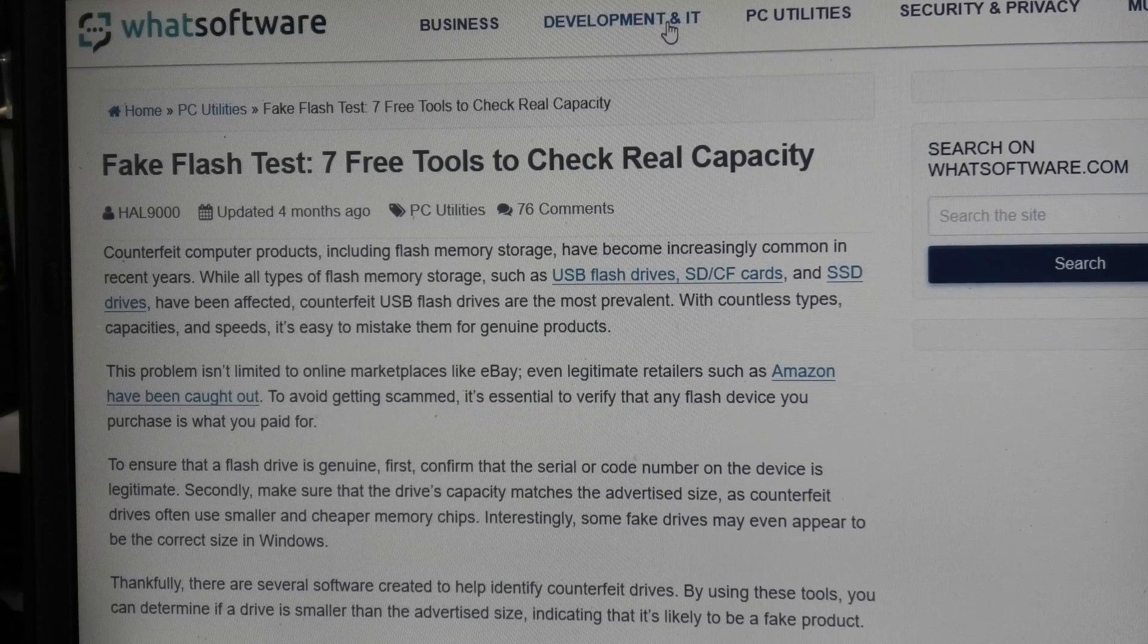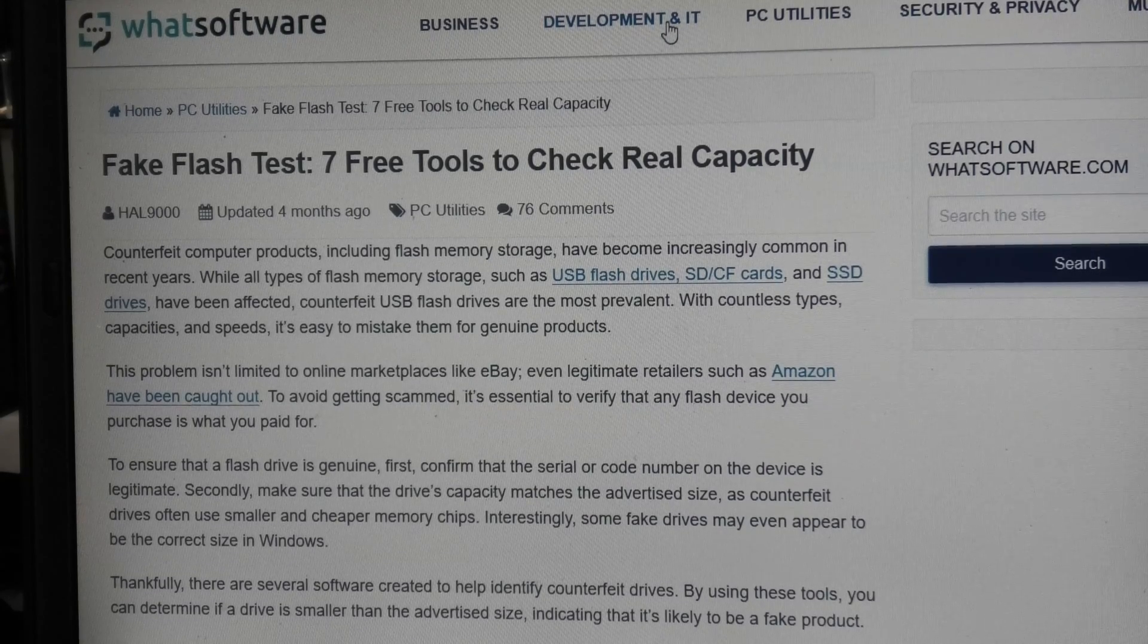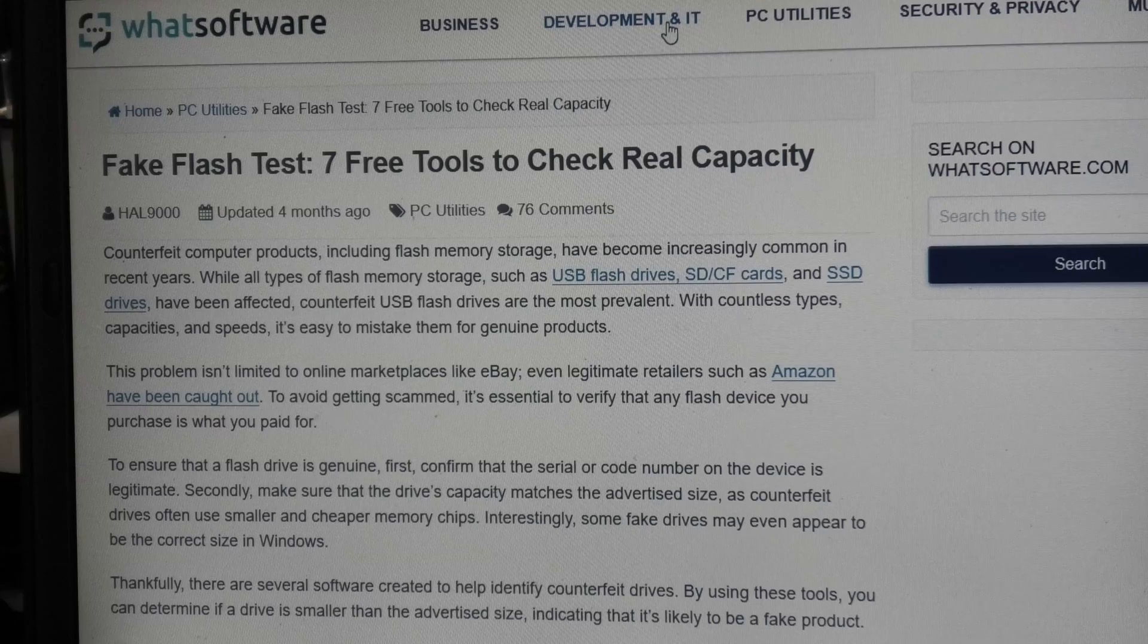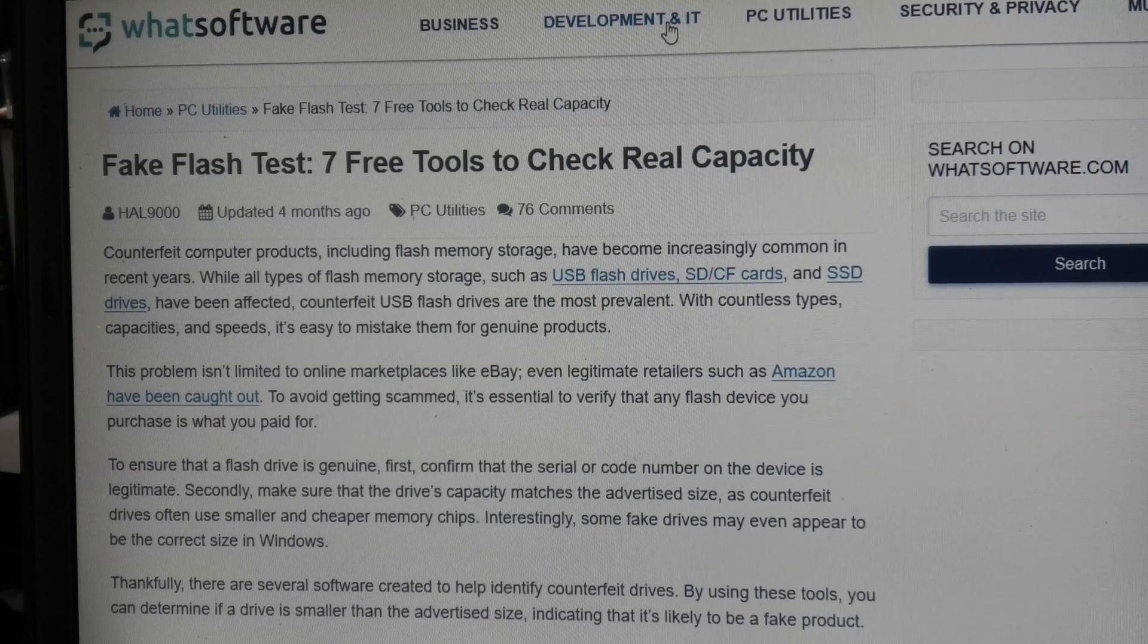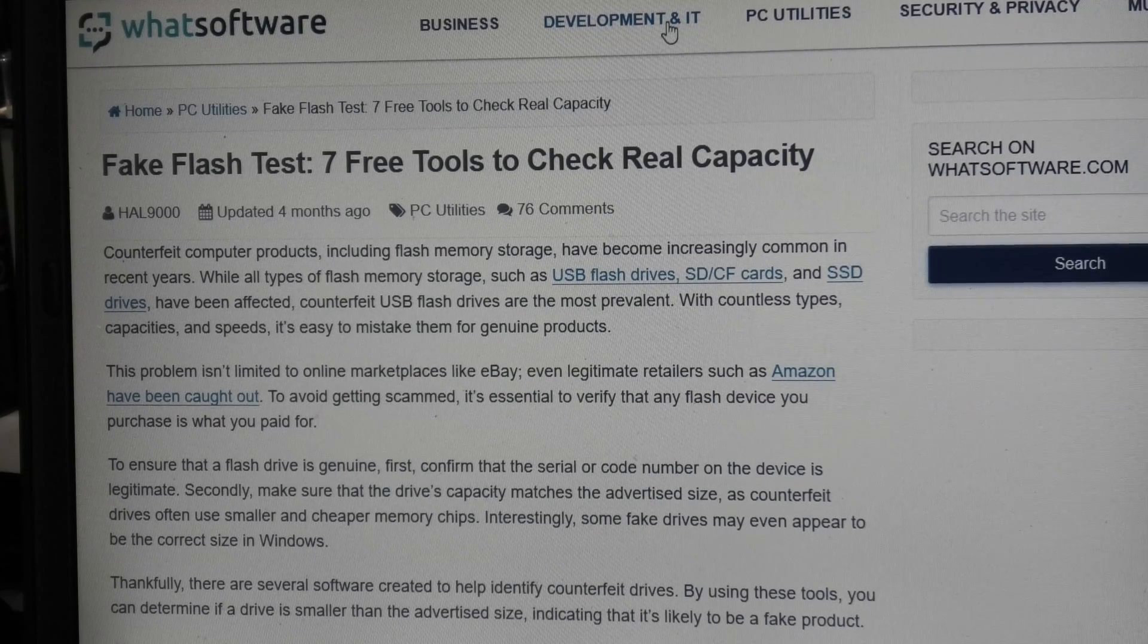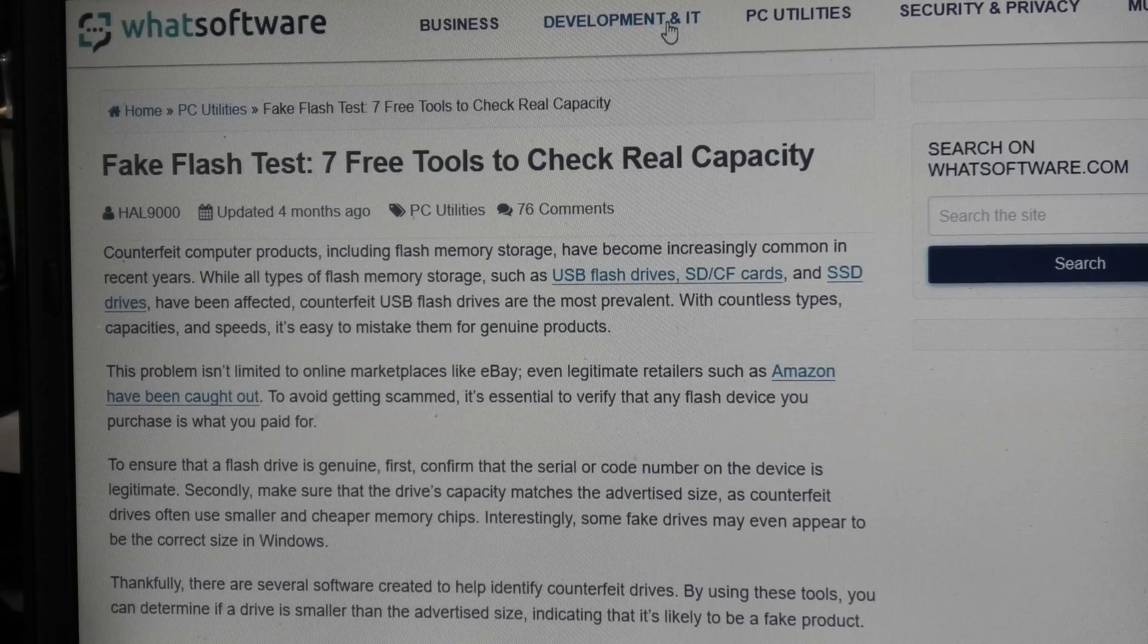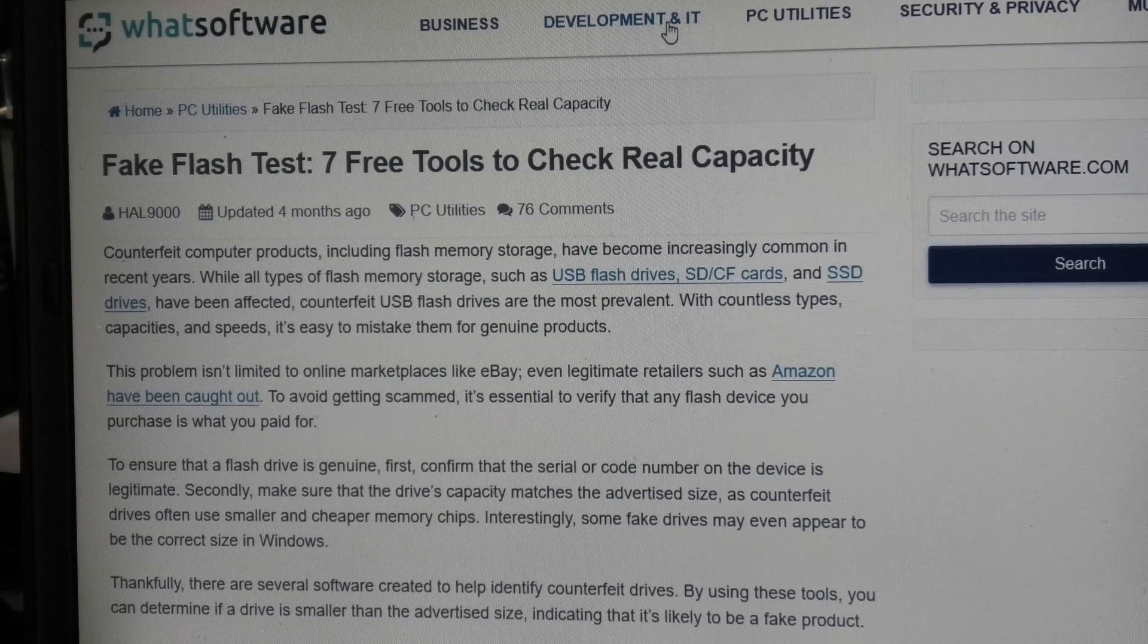So I'm going to download some of these tools and try out this drive and see what it really is. Okay, the first program I downloaded can't even read this drive, so that's not a good sign. That's one strike.